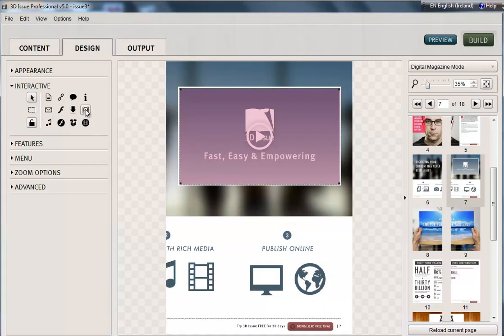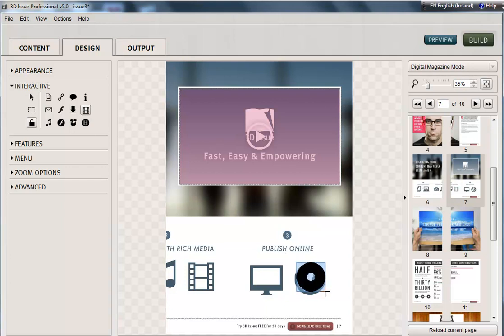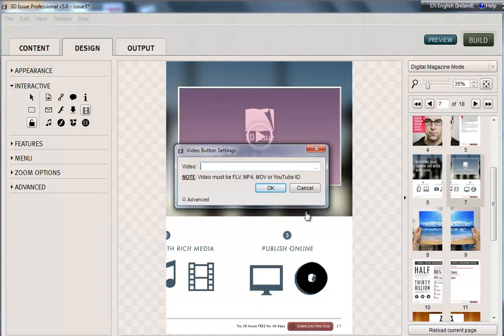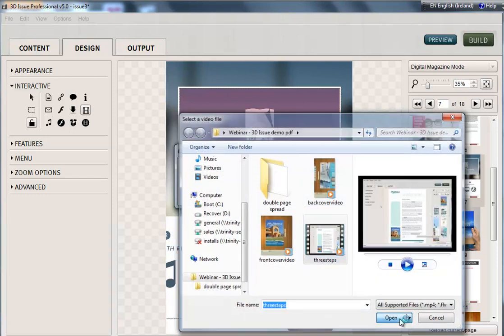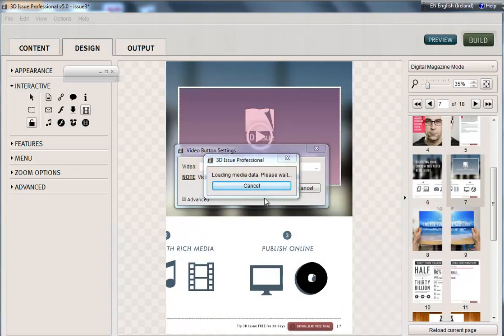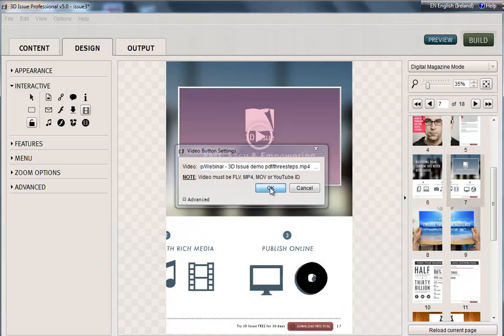If you wanted to you could also use the video button. So in the same respect you might draw your button here. Again grab the video. And OK.